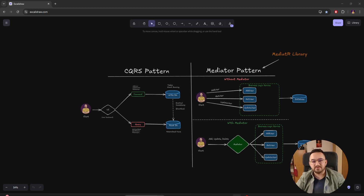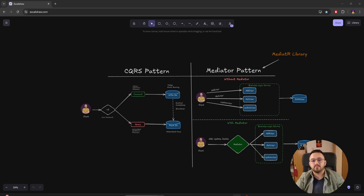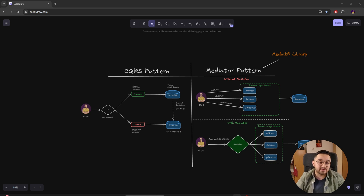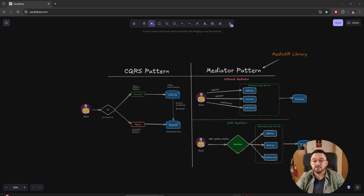Hello everyone, my name is Stefan Djokic and in today's video we are going to talk about the CQRS pattern, the mediator pattern, the MediatR library, and how it's possible to implement one without the other and why to do that at all.